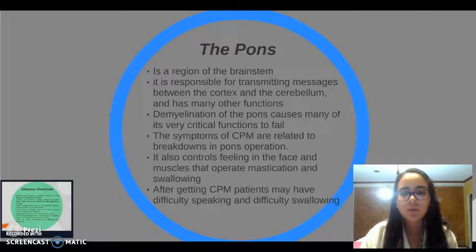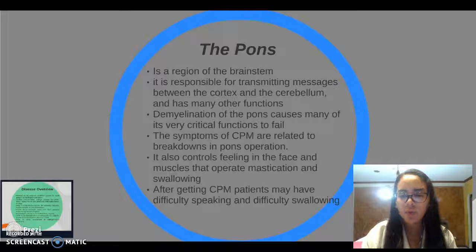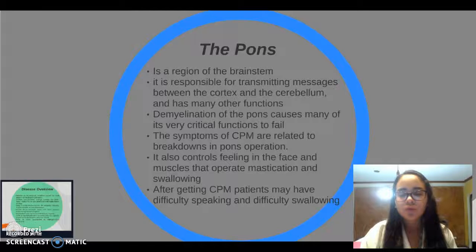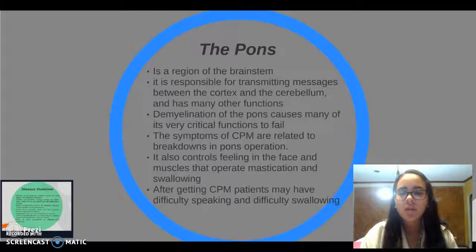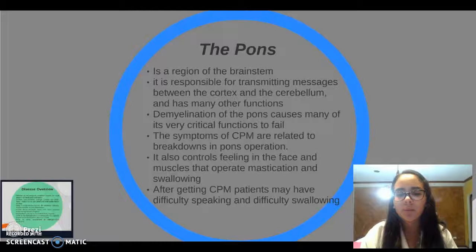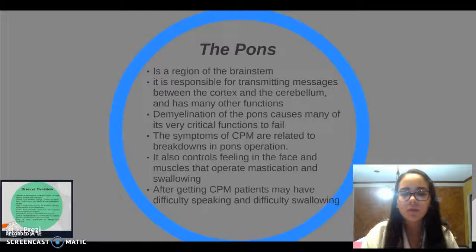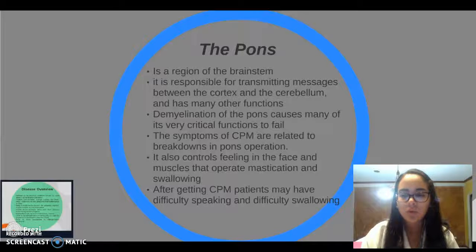The symptoms of CPM are related to breakdowns in pons operations. The pons also controls feeling in the face, muscles of mastication, and swallowing. After developing CPM, patients may have difficulties speaking and difficulty with swallowing.